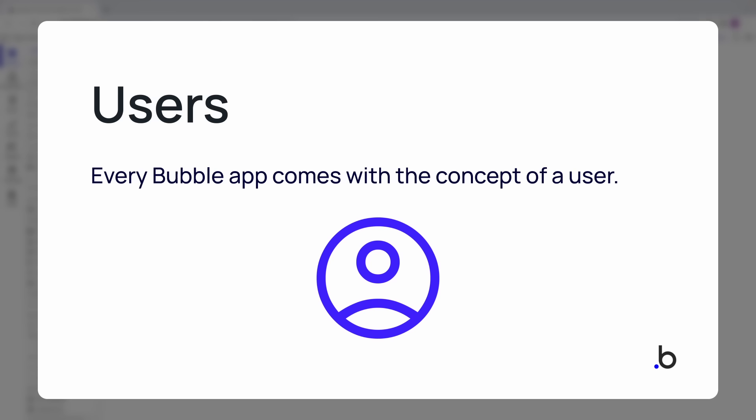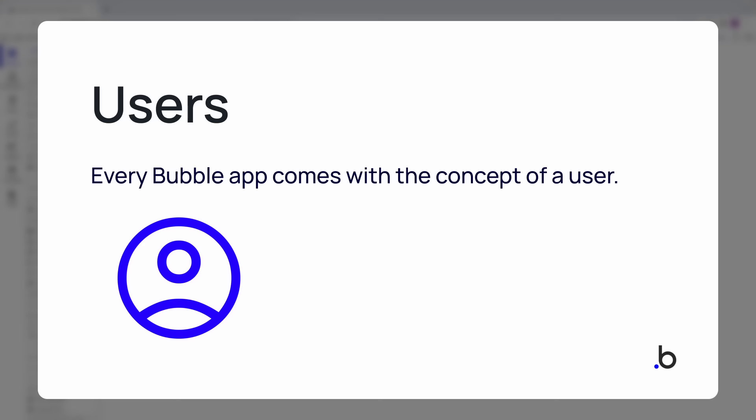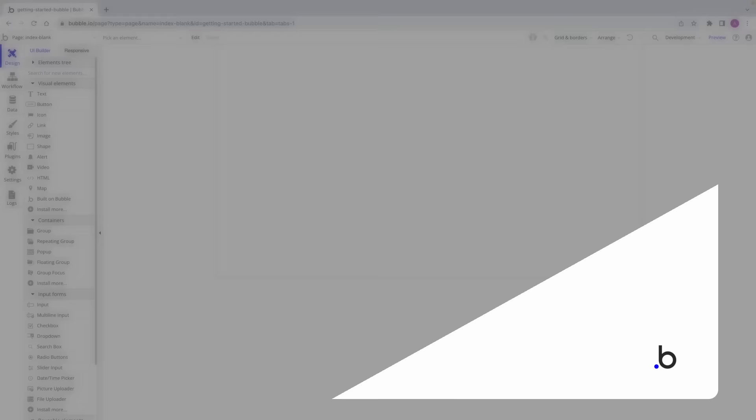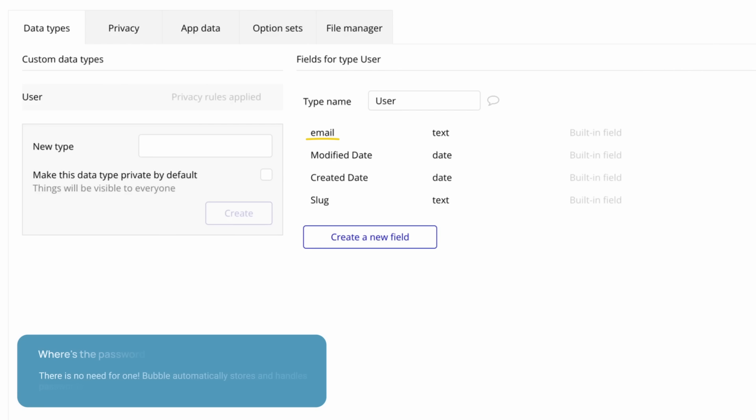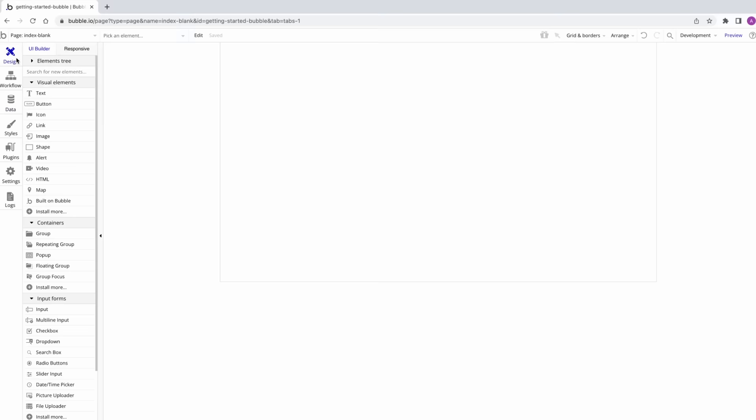Having users is a core need for many apps, so every Bubble app comes with the concept of a user. Users can sign up, log in, log out, and users can create accounts for others. This is all made possible because of the built-in user data type, which can be found in the data tab. This data type comes with built-in fields unique to users. The most important one is the email field, which stores the email address that the user signed up with. To capture users, we first need to create a form that collects their email and password.